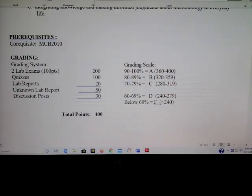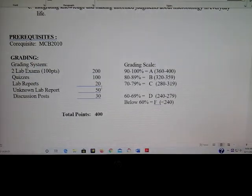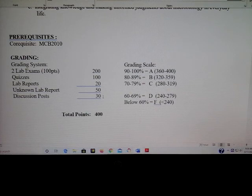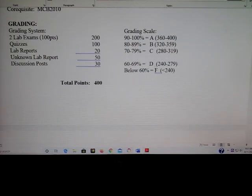As far as grading goes, there are going to be two exams, each worth 100 points — those will be online. We will have 10 quizzes, two regular lab reports worth 10 points each, a big unknown lab project at the end of the semester, and three discussion posts. The total number of possible points is 400 in this class. There's no extra credit, so if you need an A you'll need a minimum of 360 points.